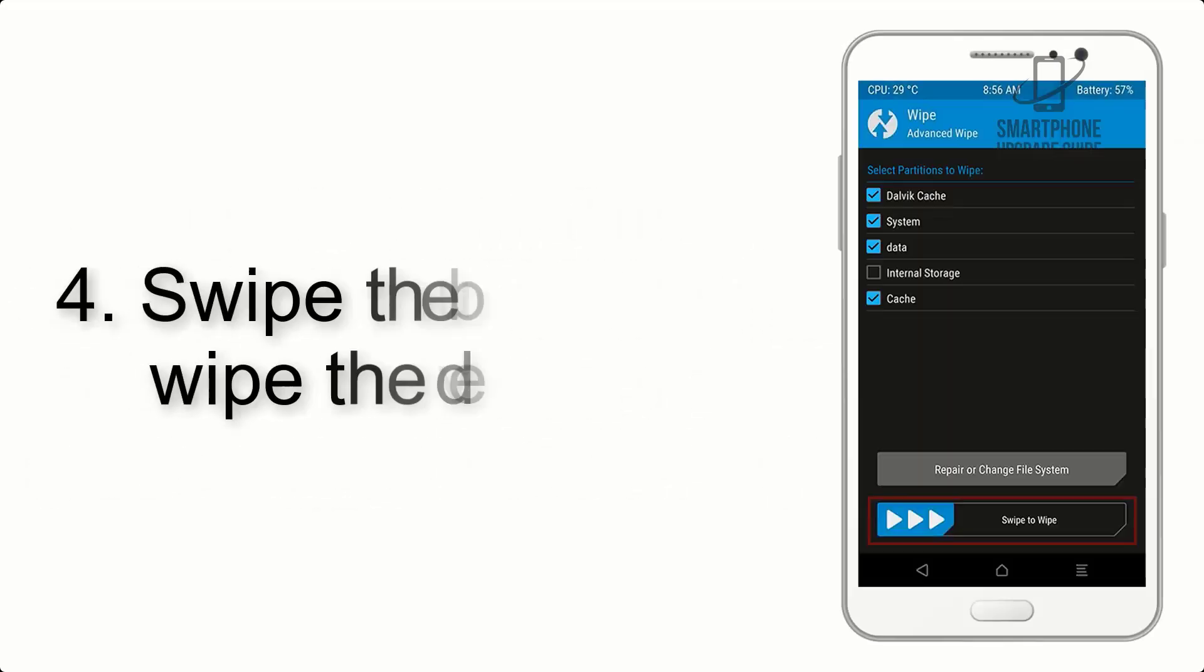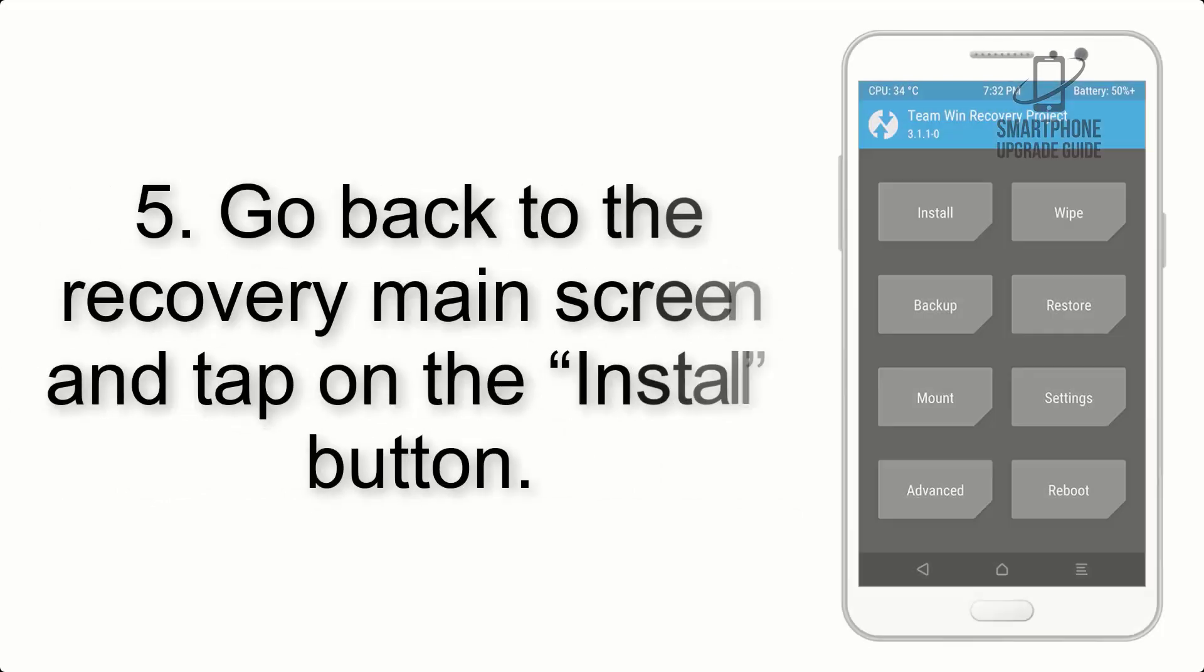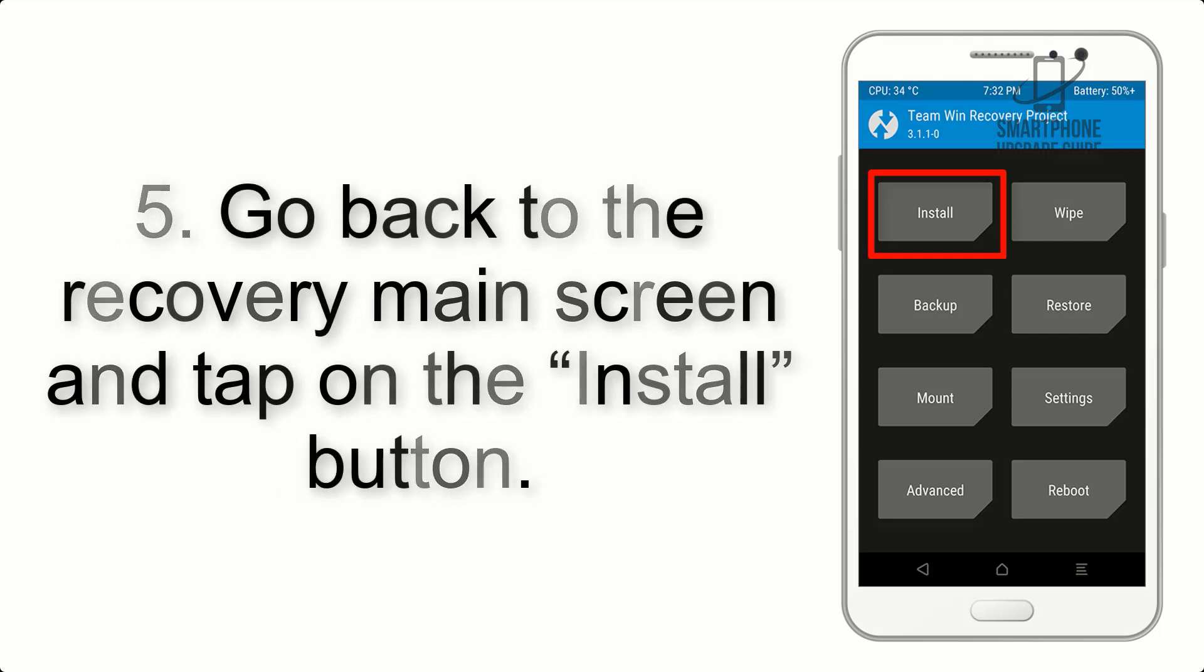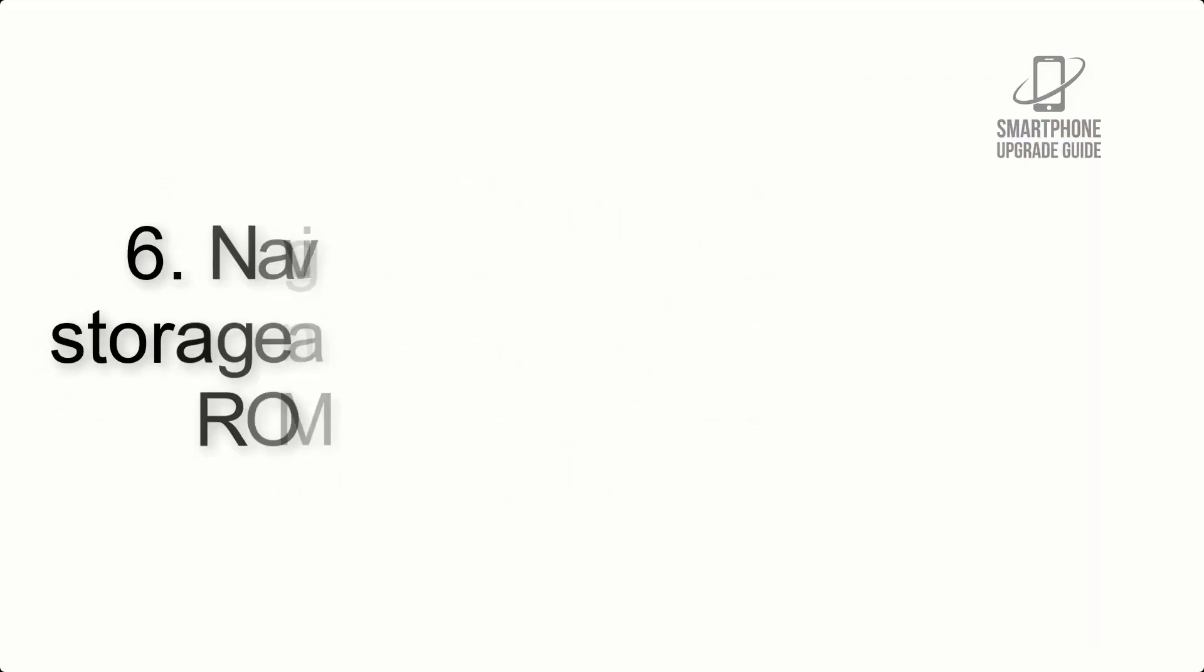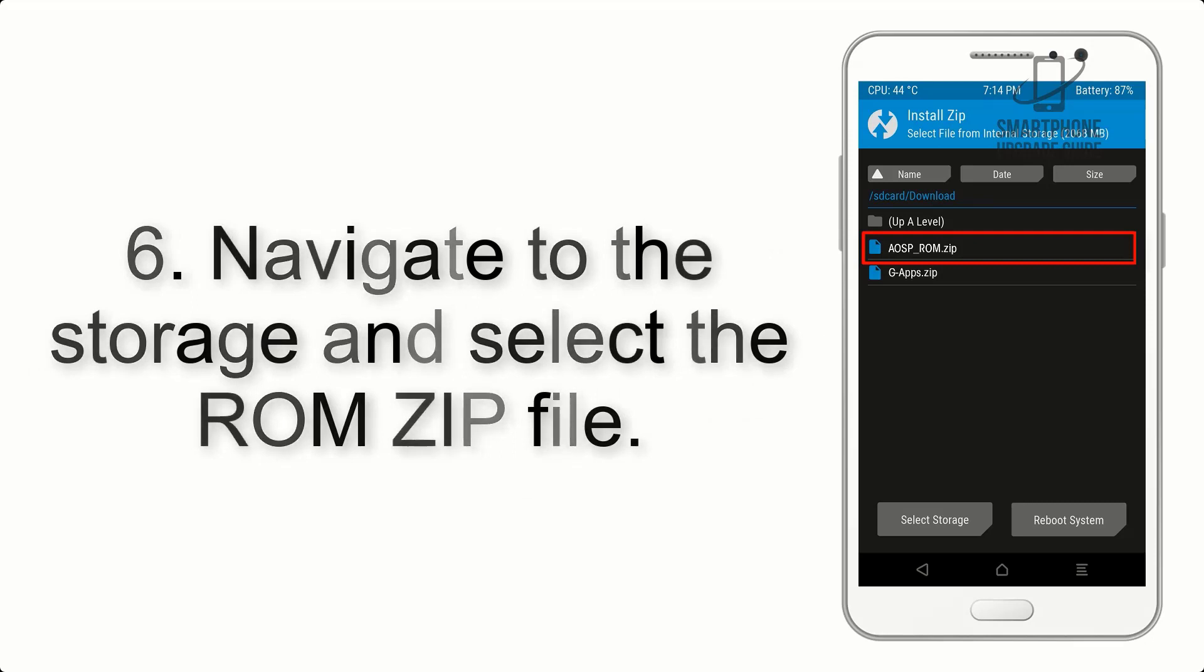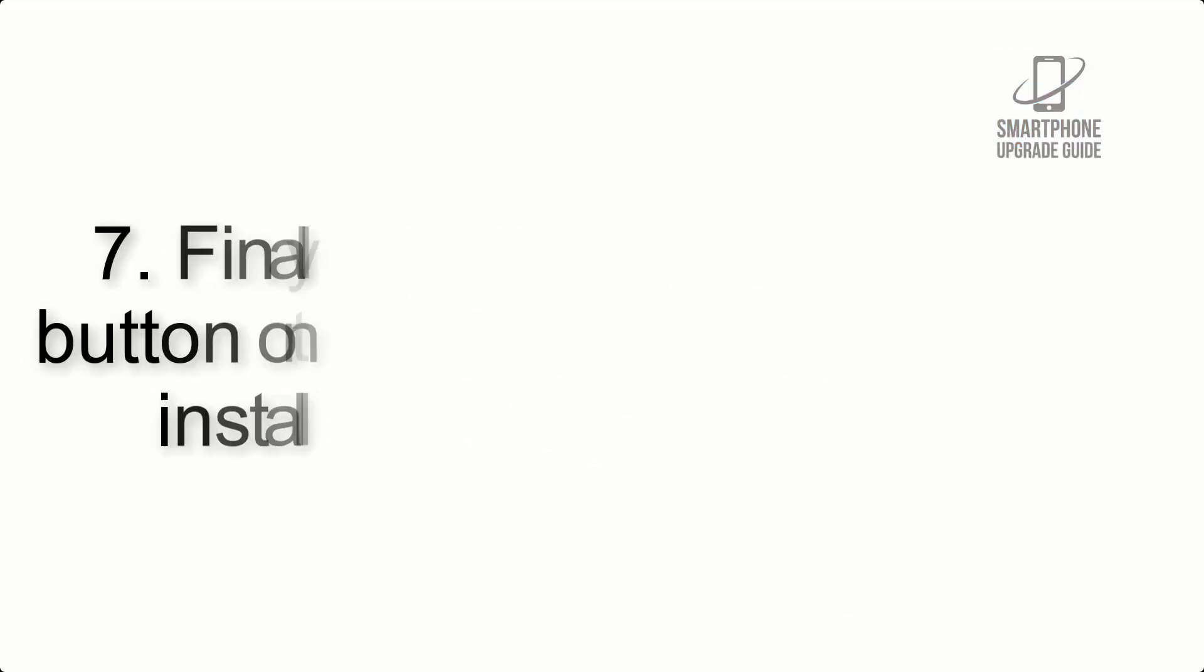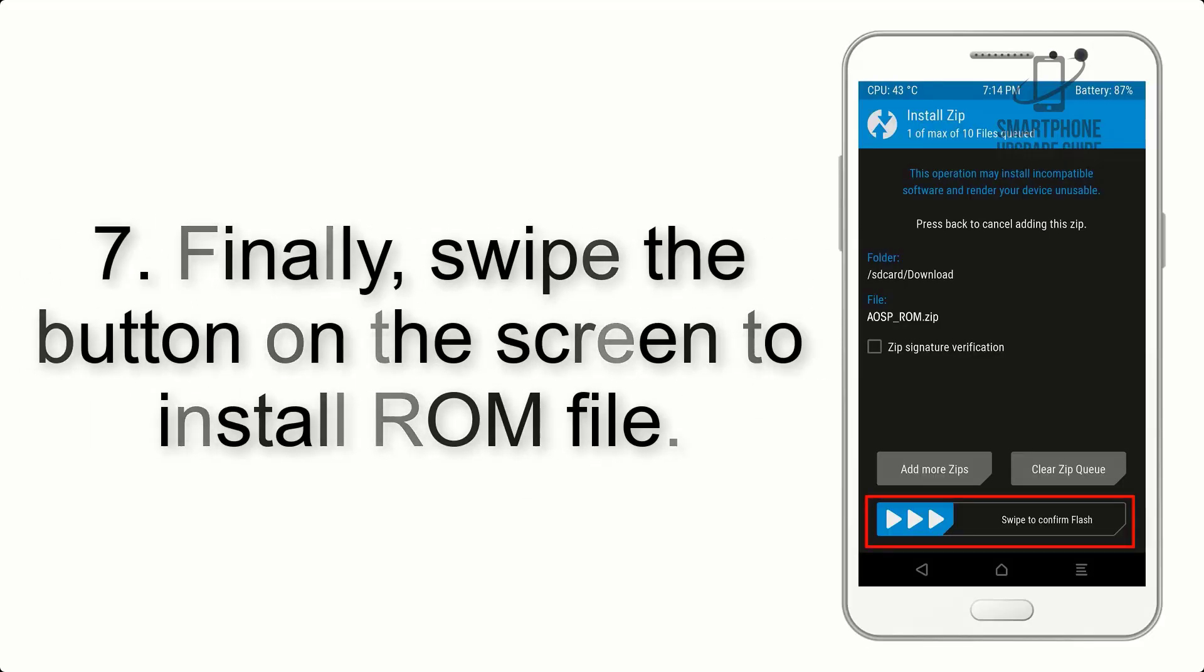Step 4: Swipe the button to wipe the device. Step 5: Go back to the recovery main screen and tap on the install button.